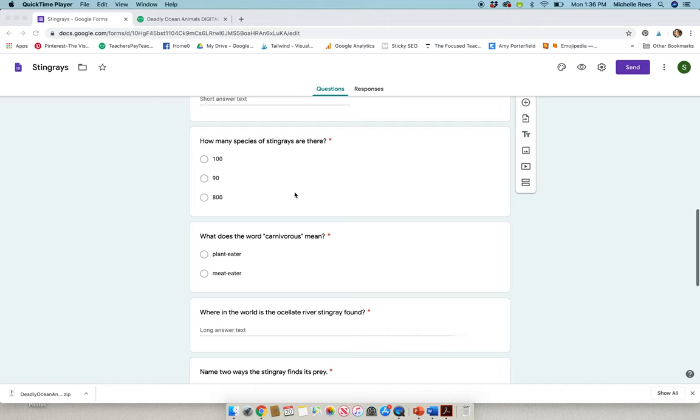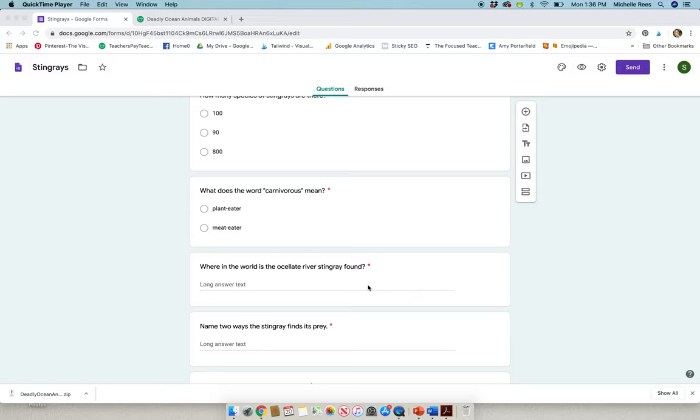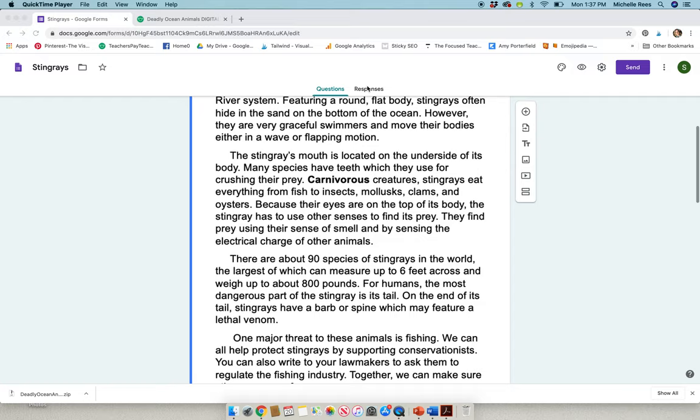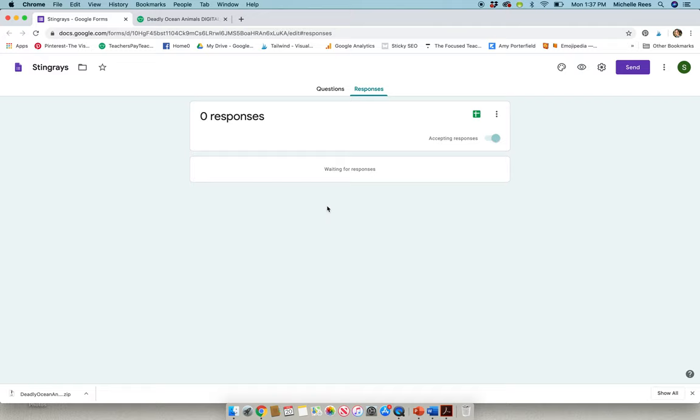Some are multiple choice, some students will have to type a response. The beauty of this is after they have submitted their answers, you as the teacher can click on responses and you can access each student's responses individually or you can create a spreadsheet where all of the students' responses are together on one spreadsheet for simple, easy grading. It's beautiful.